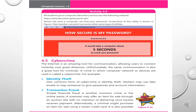Next is Cybercrime. The internet is an amazing tool for communication, allowing users to connect instantly over great distances. Unfortunately, the same communication is also a great tool for criminals. A crime in which computer networks or devices are used is called a cybercrime.